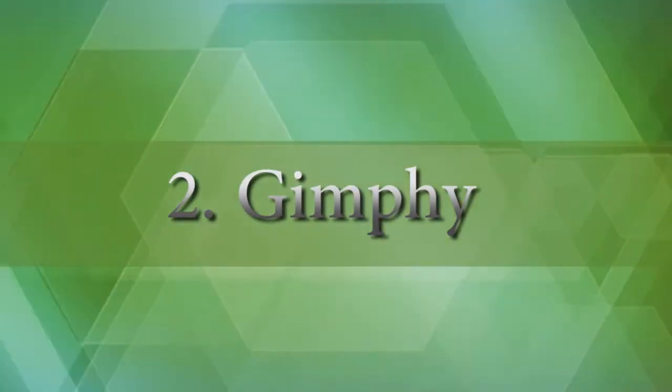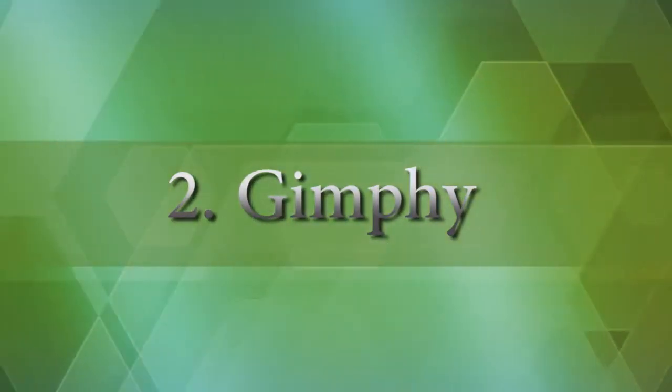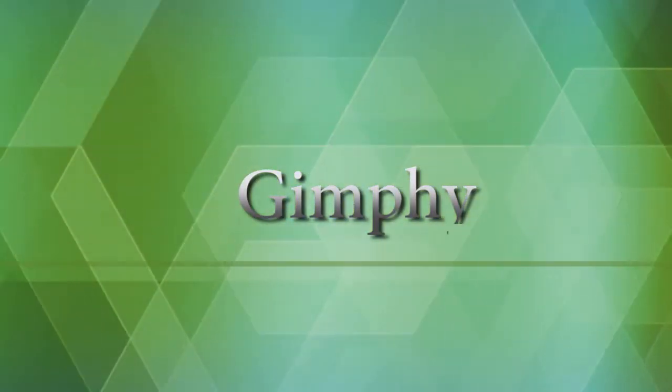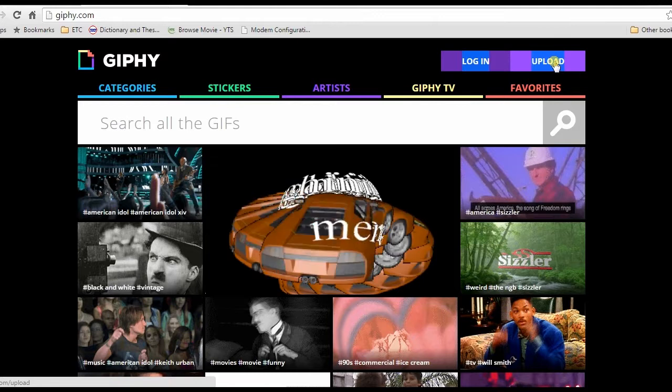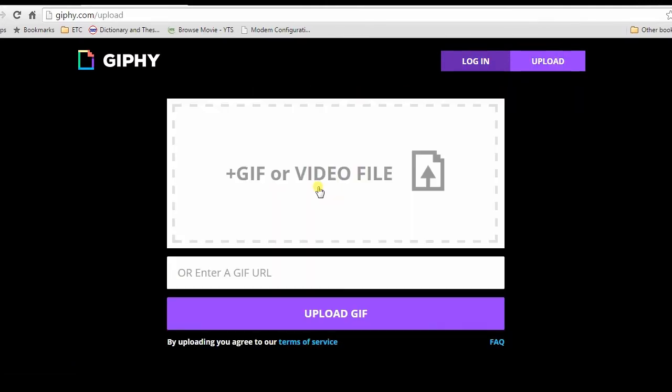For the second method, I'm going to upload GIF using Giphy. To use this app just go to its page, then hit the upload function located at the upper right portion of the screen.